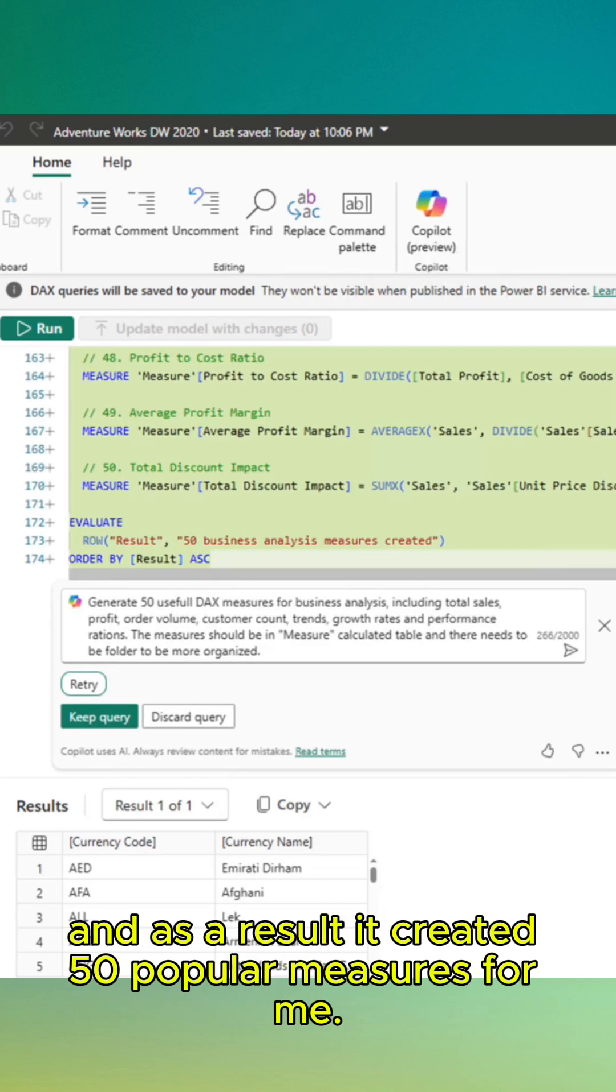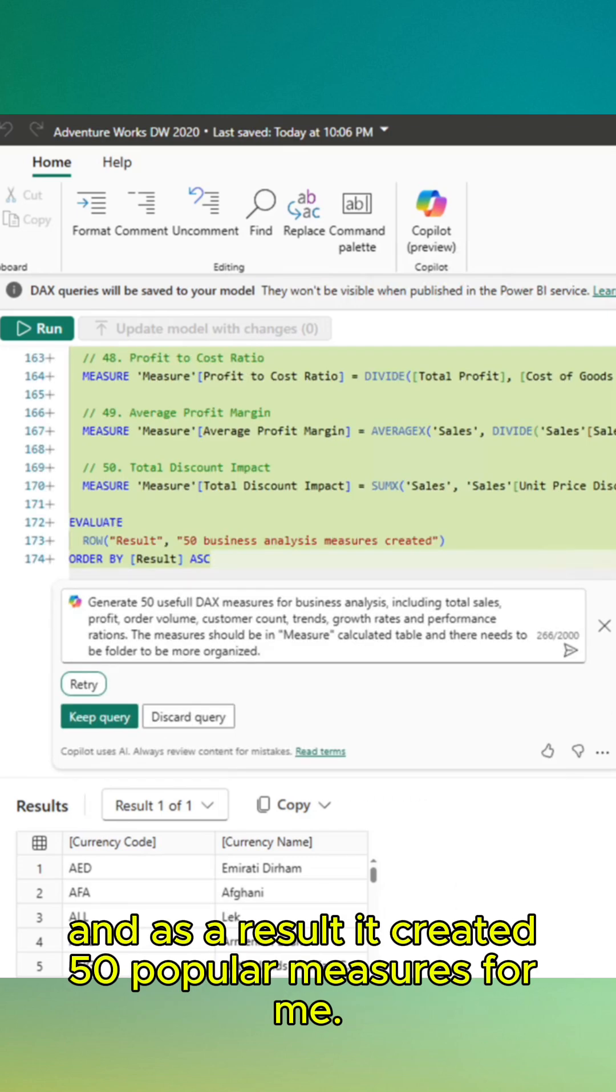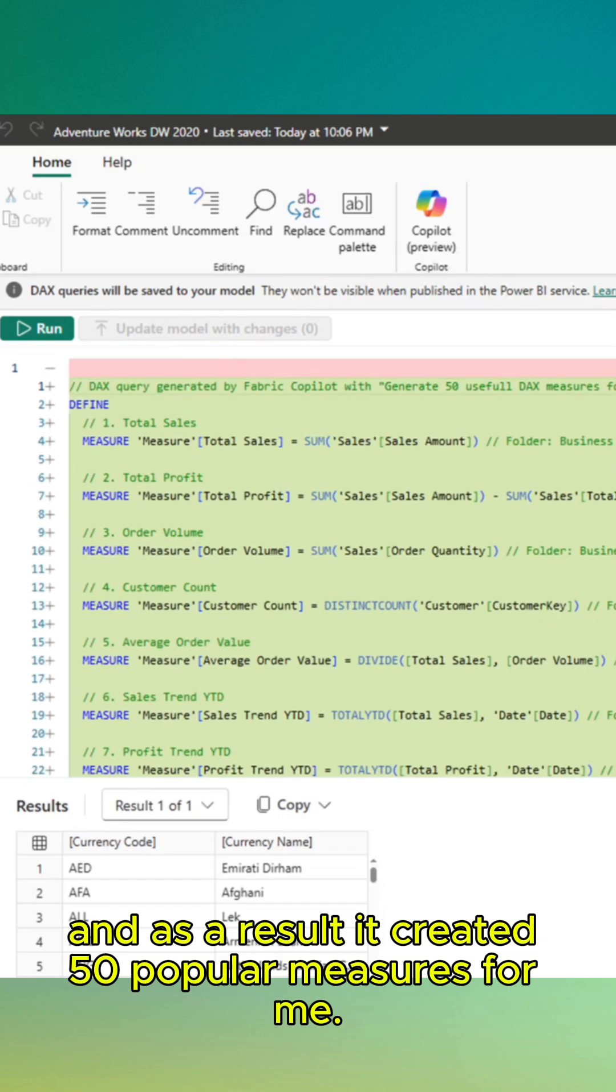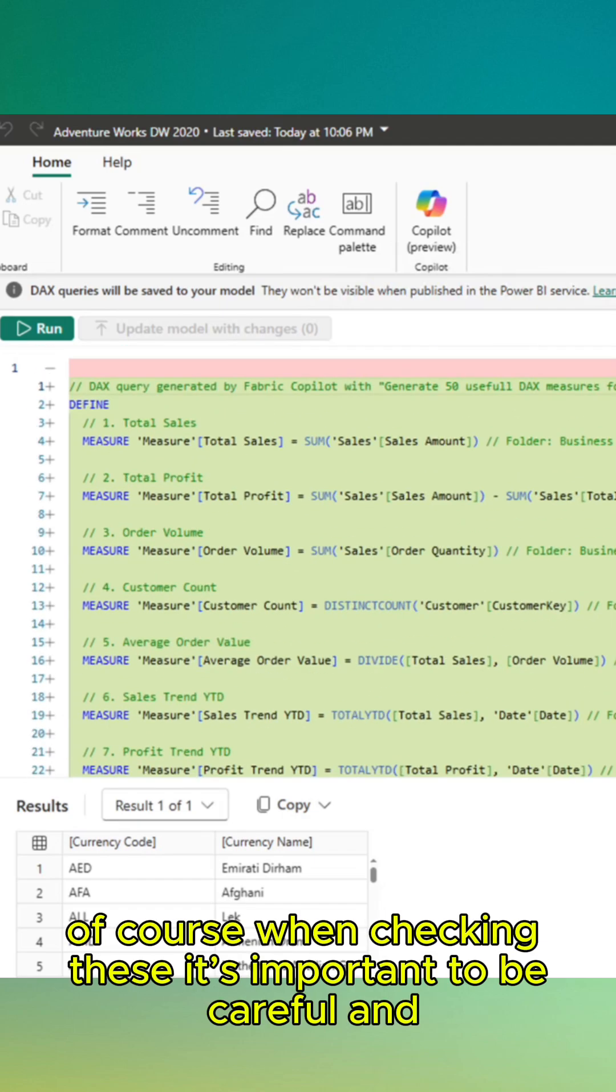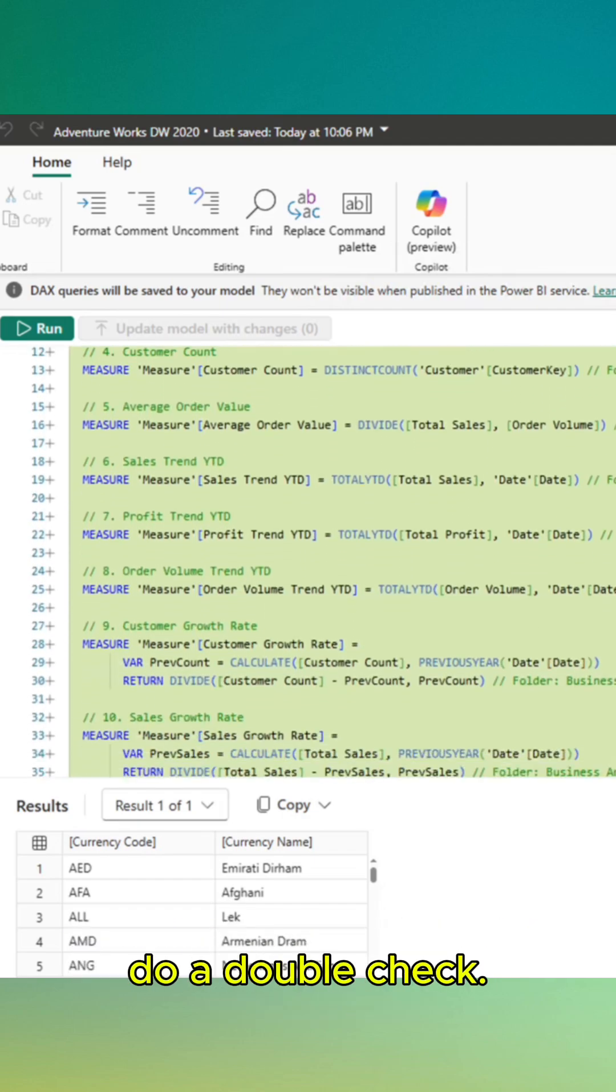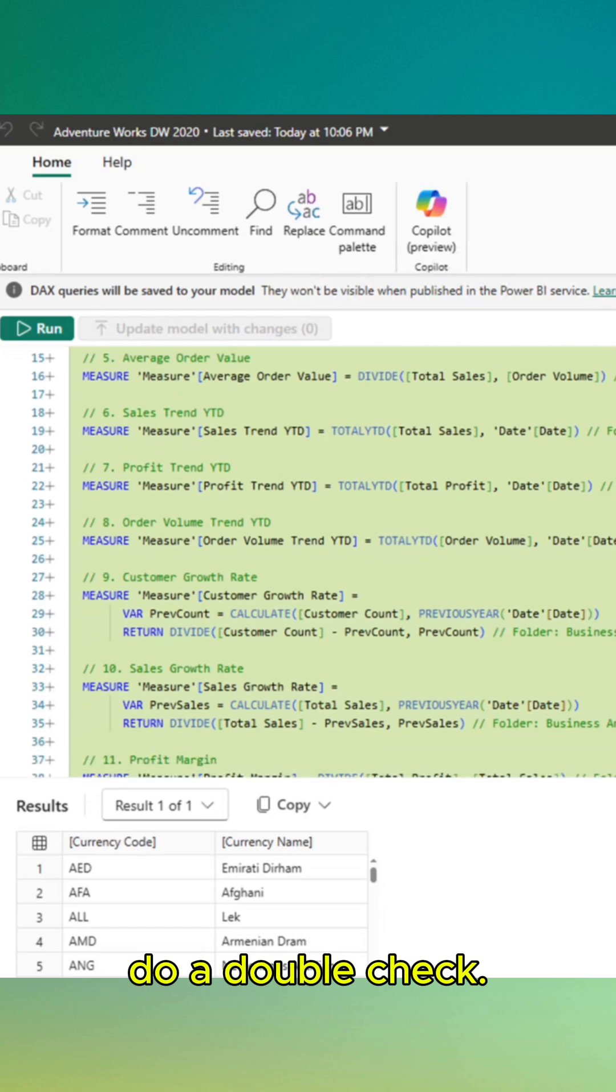And as a result, it created 50 popular measures for me. Of course, when checking these, it's important to be careful and to double-check.